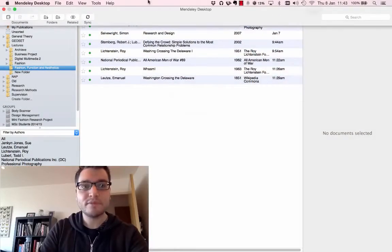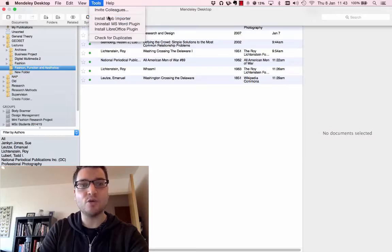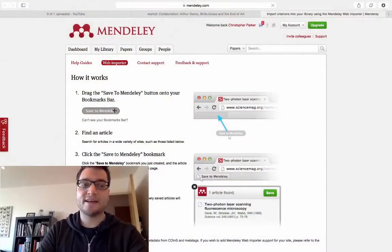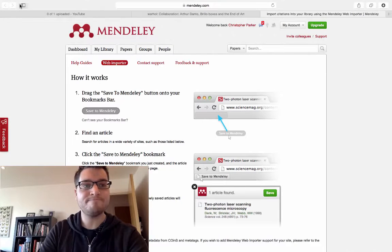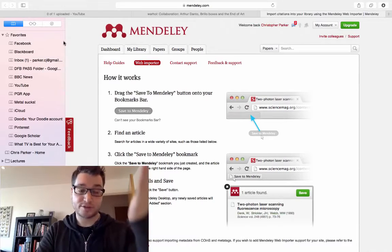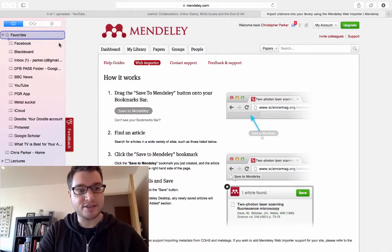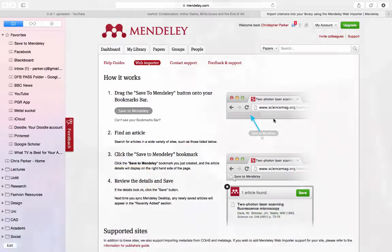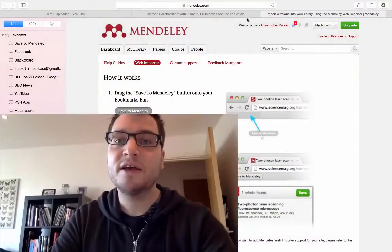The easier way is using the web importer tool. Click on Tools, then Install Web Importer. Your default browser will open — mine is Safari, yours might be Chrome, Explorer, or Firefox. It gives you instructions on what to do. Open your bookmarks bar and drag the importer into your favorites, or drag it to the top bar if you're using Chrome.